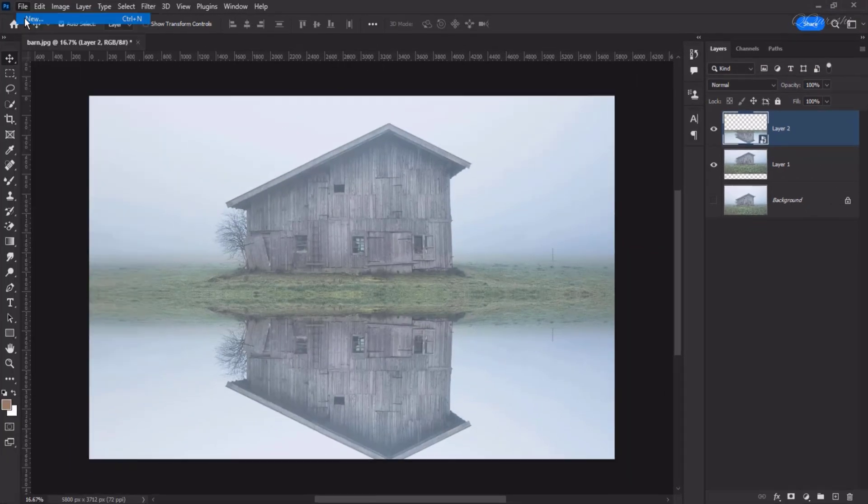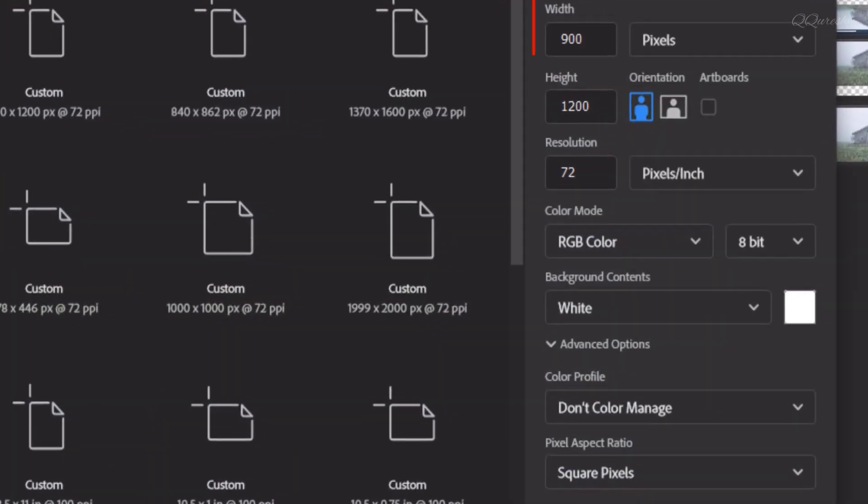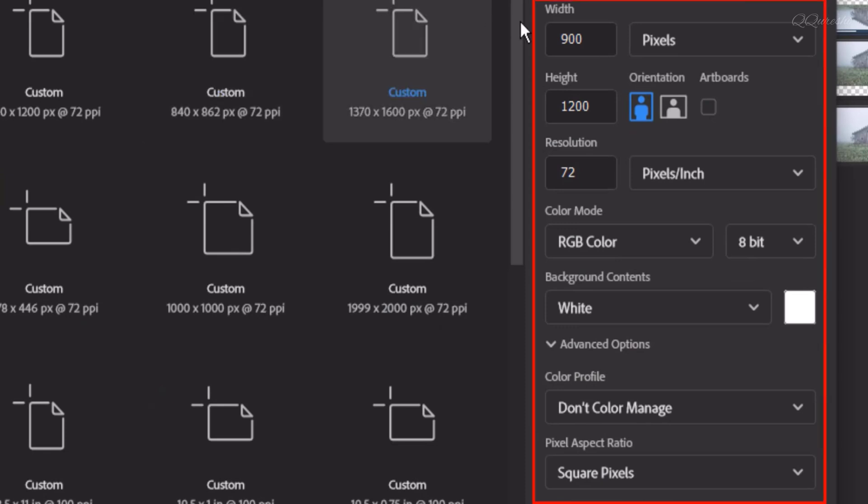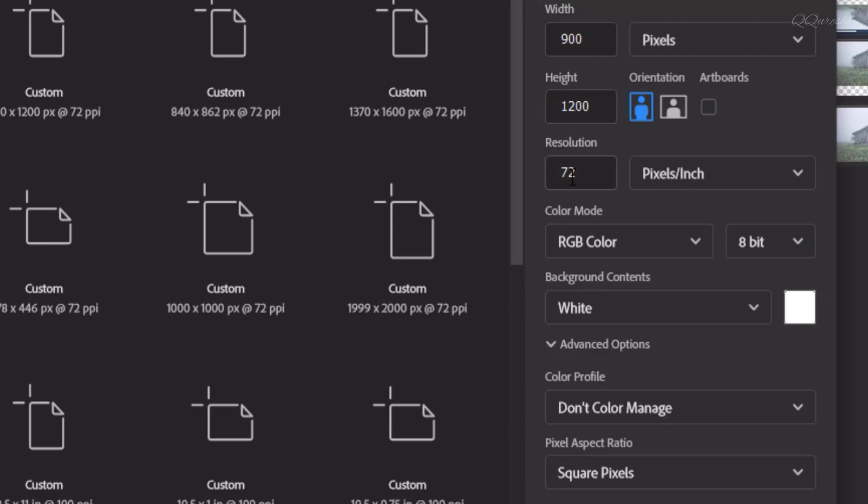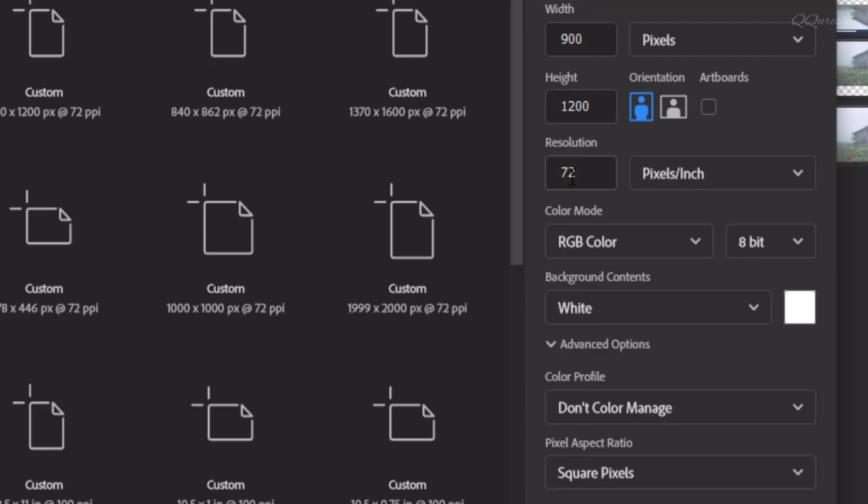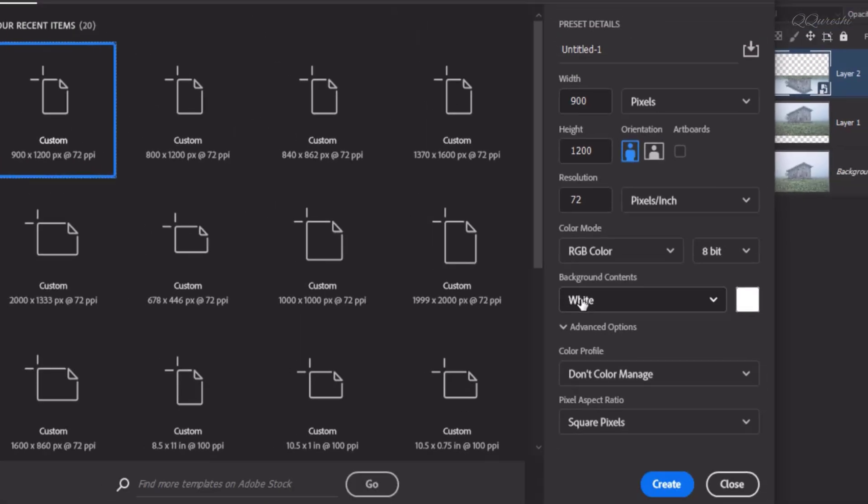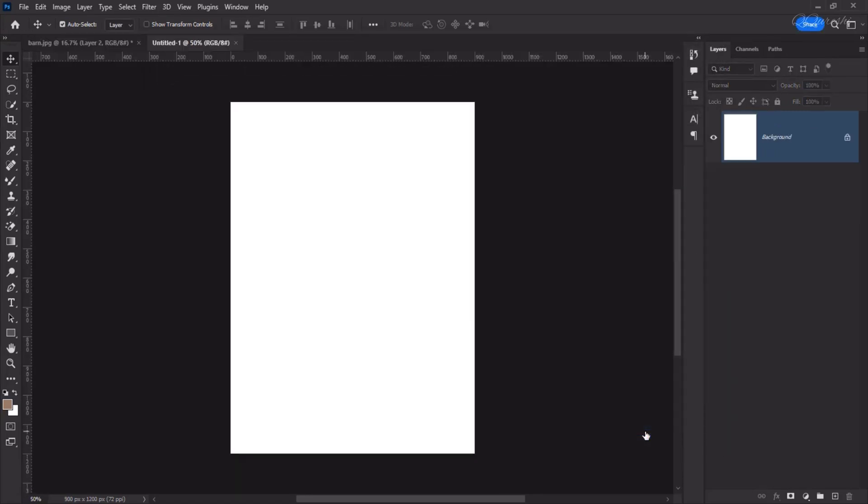Now, create a new document. Width is 900, height 1200 pixels, resolution 72 pixels slash inch, color mode RGB, background content is white then create it.